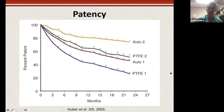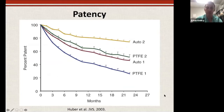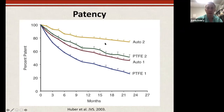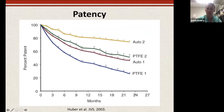Here's another reason fistulas are good: not only do they have fewer infections, they're also patent for longer. Autogenous primary patency at 24 months is about 50%. If you do some interventions — a fistulogram or whatever — they're approaching 80% two-year patency. PTFE patency is generally about half that. So that's another good reason why we focus on fistulas.